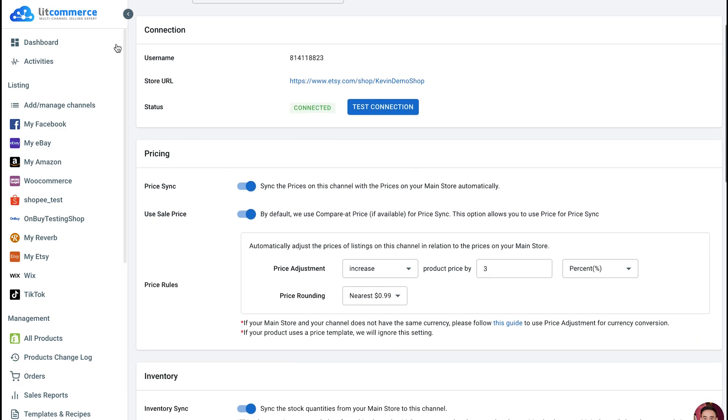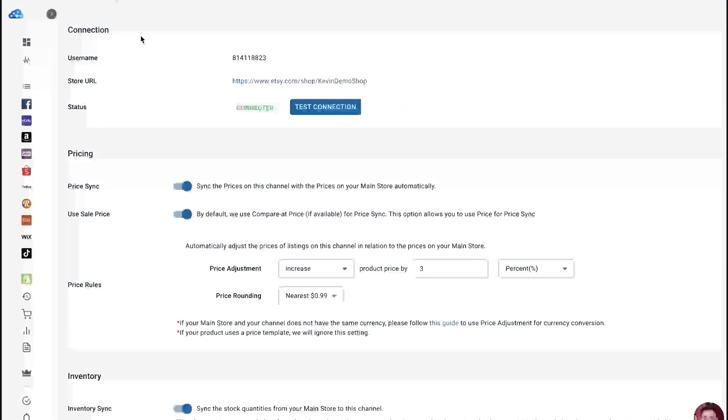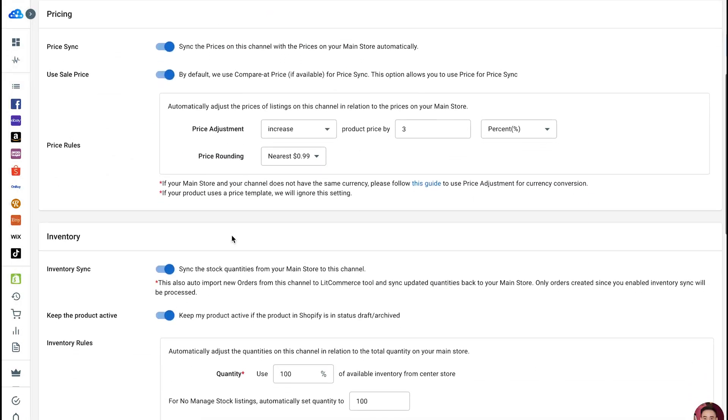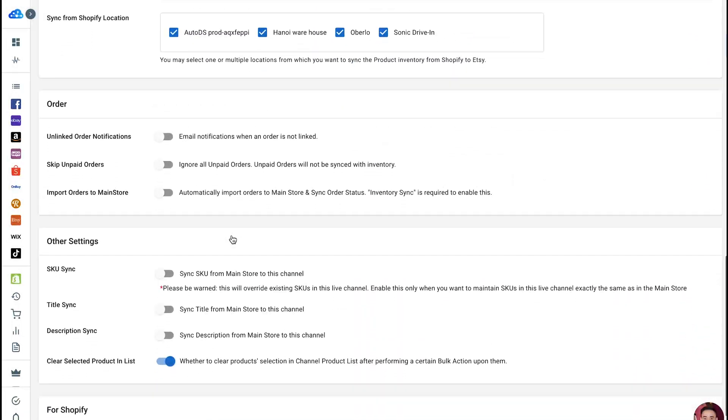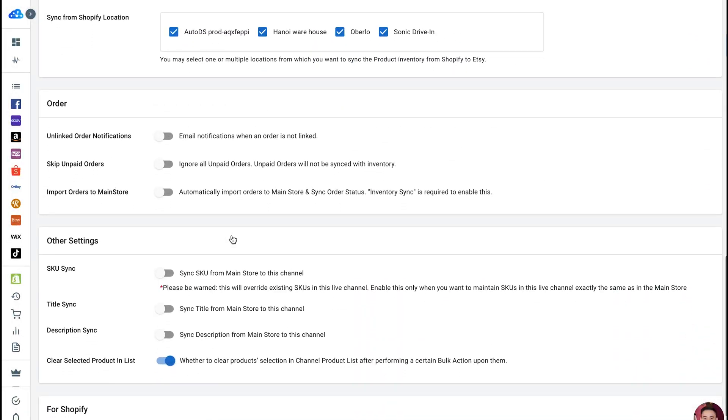Please note that you can only enable OrderSync when Inventory Sync is enabled. If this option is turned on, LitCommerce will pull orders from your sales channels to the app. Only then can the orders be imported to your eCommerce platform. Now scroll down to Import Orders to Main Store and toggle the button to turn on OrderSync.